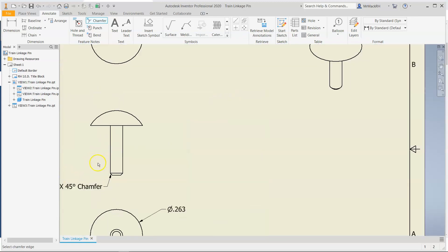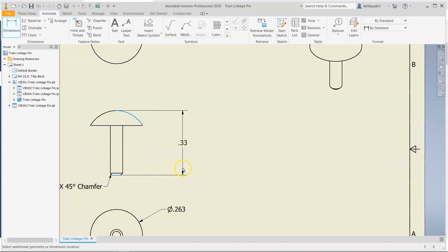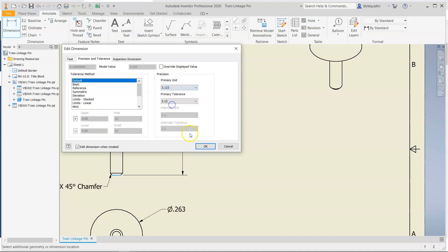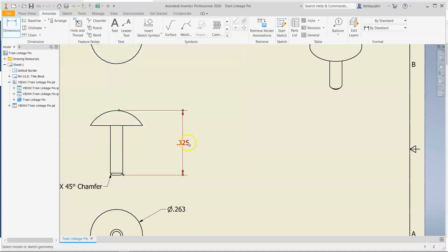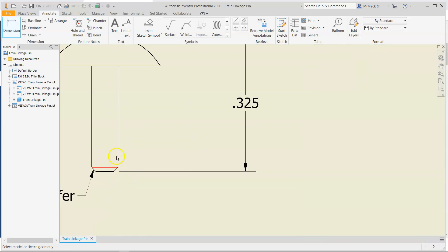And the reason I moved it over there is because I'm going to put my height dimensions here. Let's try that again, very top, very bottom. Once again, I'm going to change my dimension here. I'm going to change my precision to three decimal places so that we see the total. Then I will dimension from here to the very bottom as well.